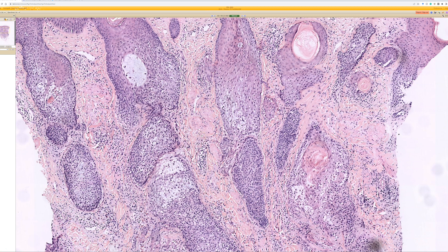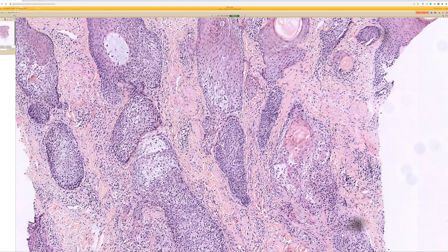Folliculotropic MF cases are important to know about because they can be harder to diagnose clinically — they don't look like other forms of MF — and also harder to diagnose microscopically. If you get a case involving only focal follicles, you may not see it until you cut deeper into the block. I've seen cases with just pinpoint papules clinically, where the initial section showed nothing, and then deeper cuts revealed folliculotropic mycosis fungoides.